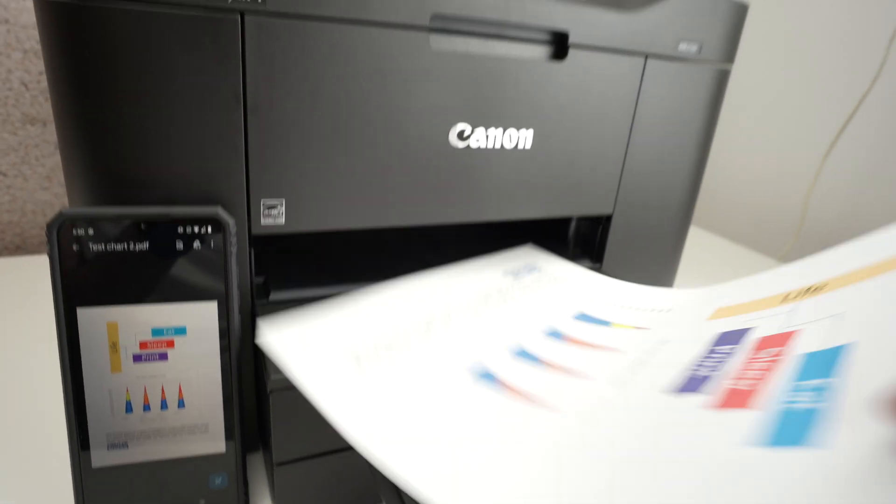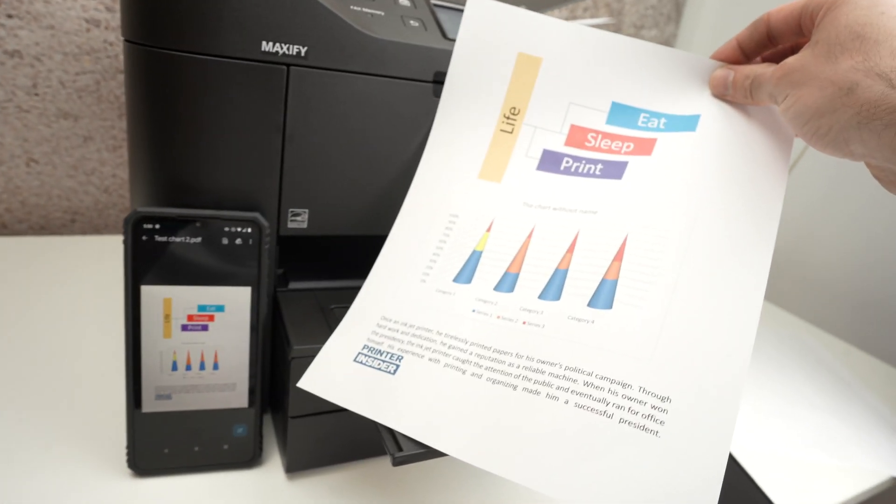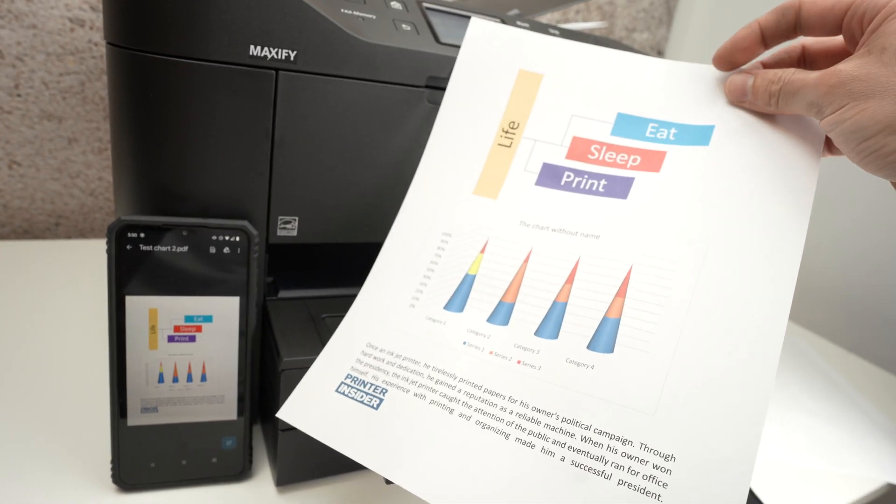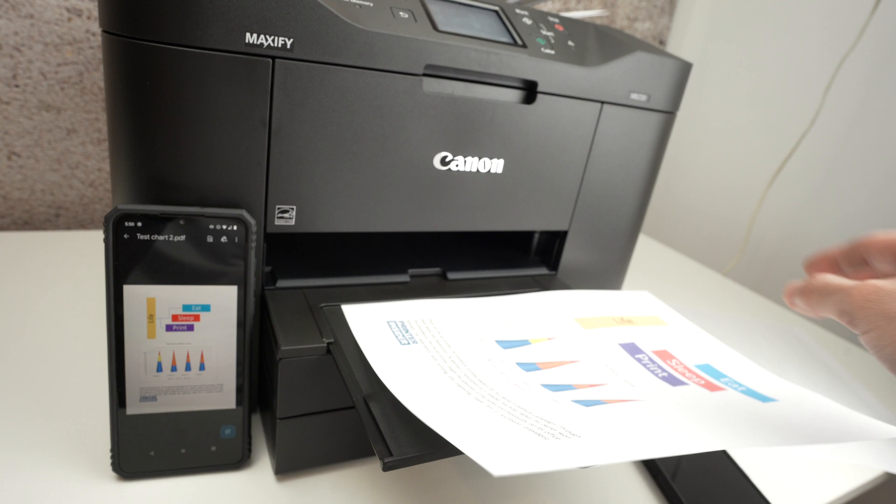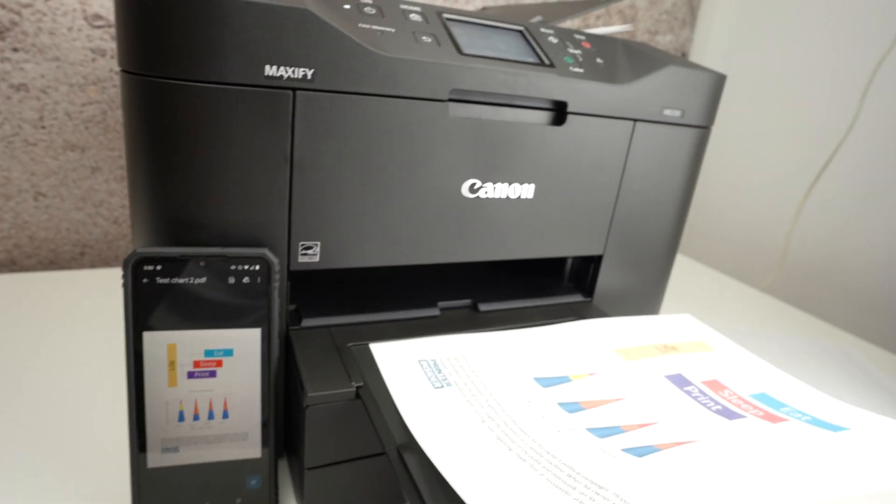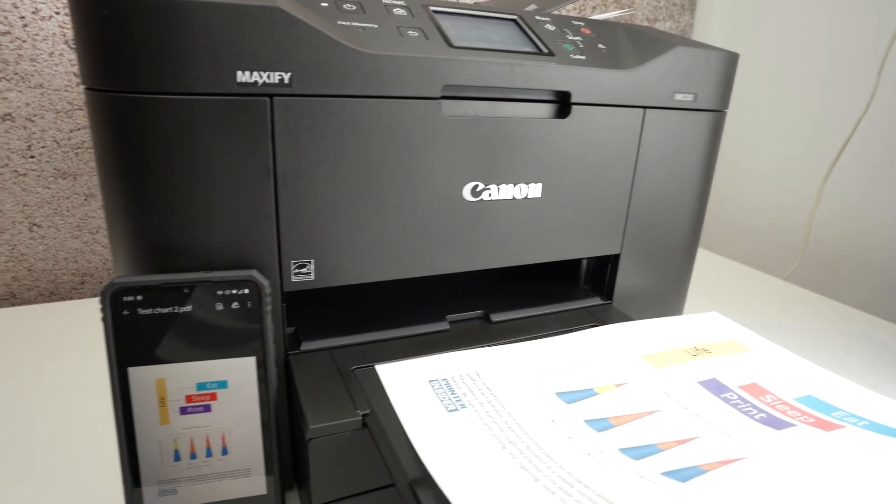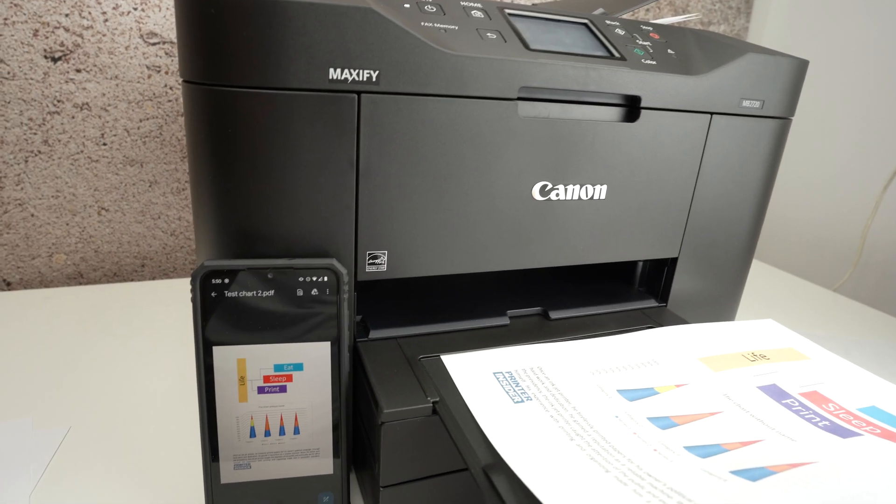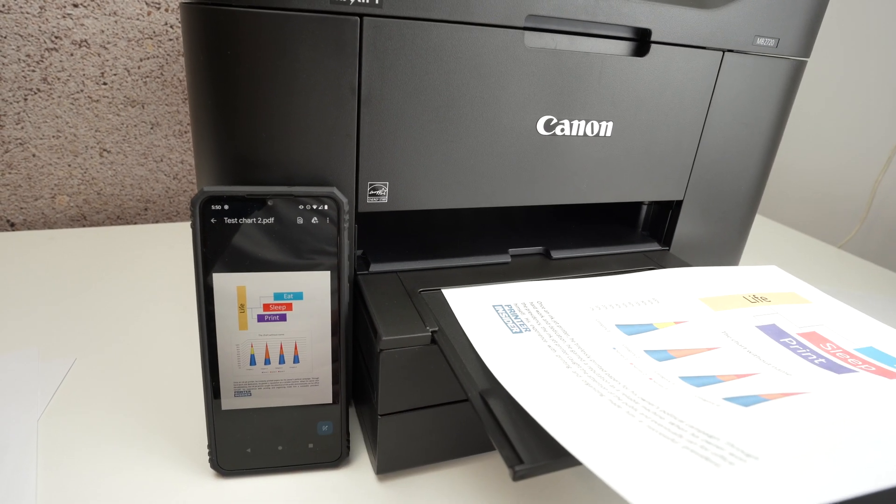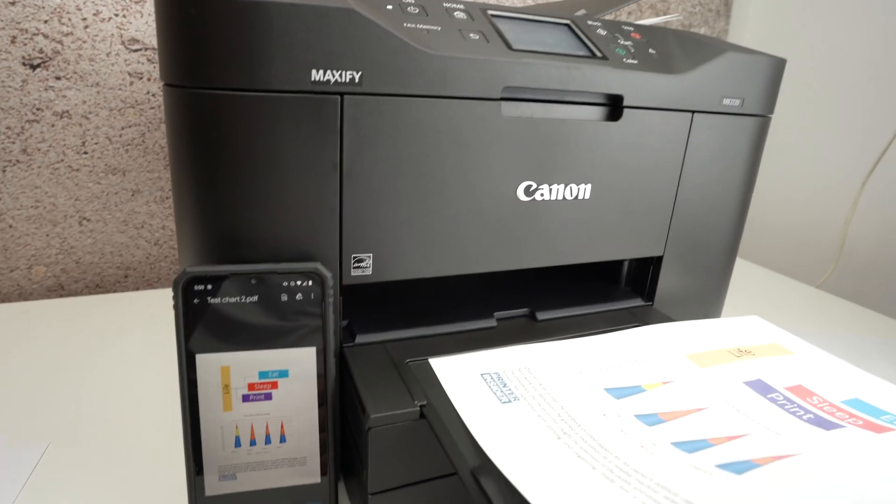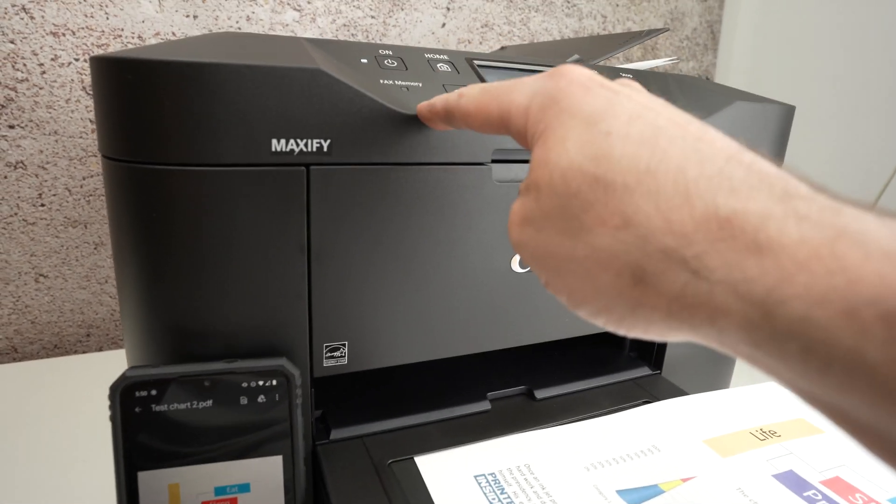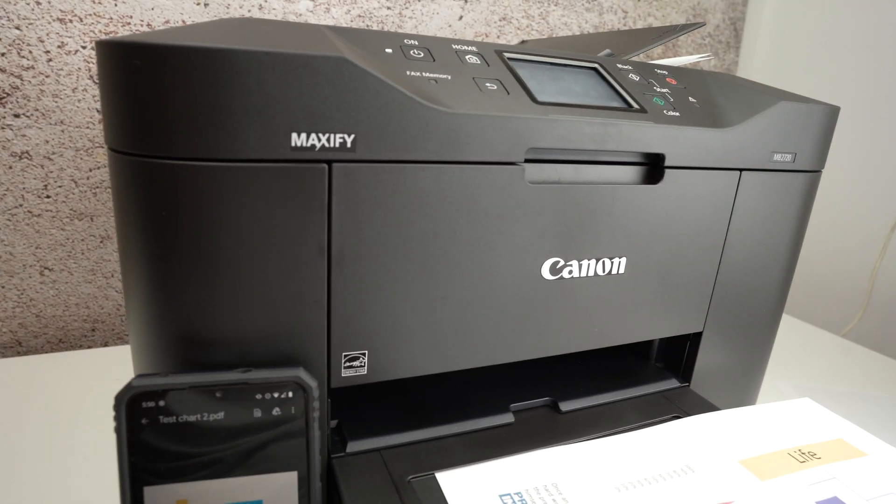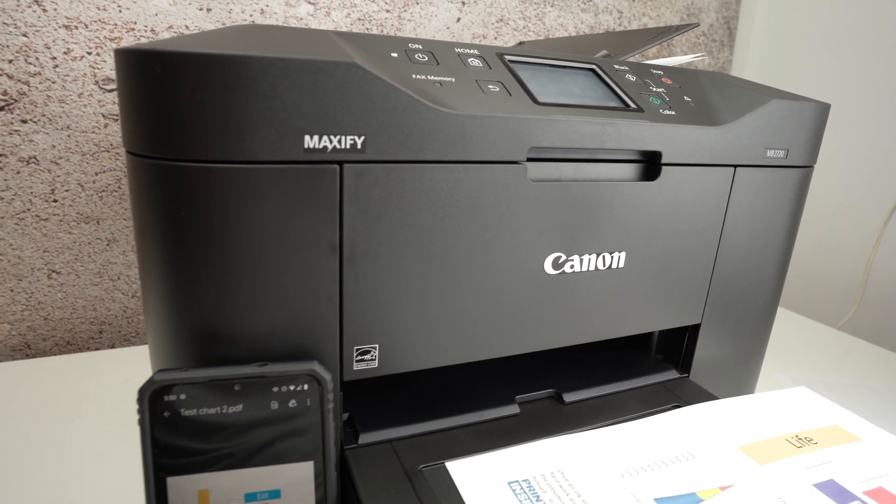This is how you use the Wi-Fi direct feature of your Canon MB2720 printer. Very easy to connect to all your devices and you don't need any Wi-Fi network since the printer is the Wi-Fi network.